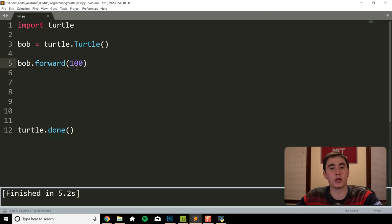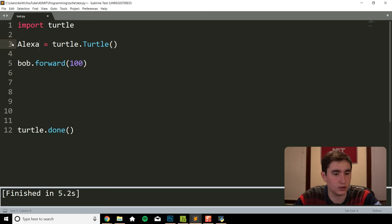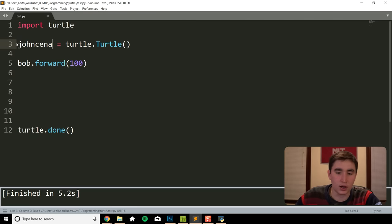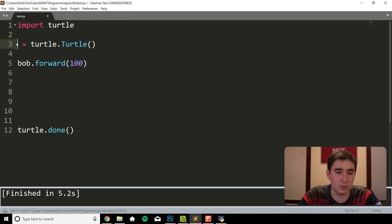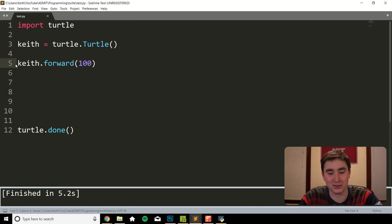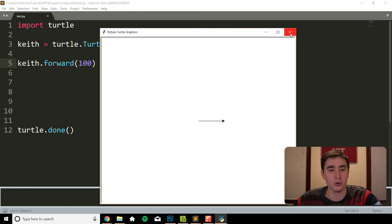I just want to mention I don't have to name this 'bob'. I can name it Amazon Alexa, John Cena, or anything. For simplicity's sake I'm actually just going to name it after myself — Keith. I'm the turtle. So keith.forward(100) and as you can see it still works. That's the most basic command: forward.